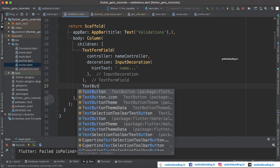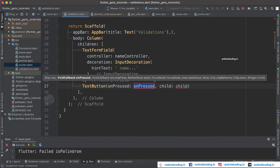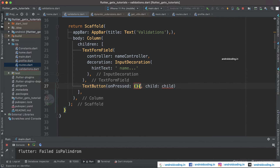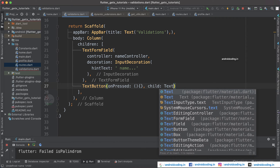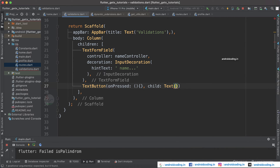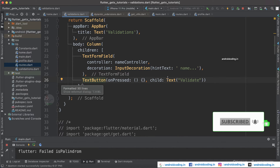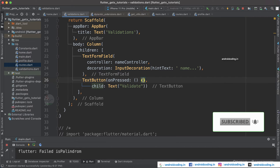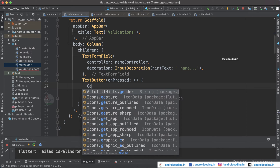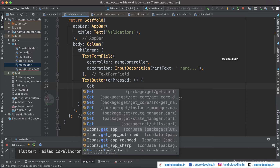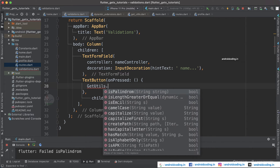I'm going to add a TextButton with an onPressed and a child. I'll declare an anonymous function and a Text widget showing the option 'validate'. Using this tutorial I'm going to explain validations in a very simple way and you can change this according to your requirements. Now let's try to provide some validations. For making use of validations you need to have GetUtils.